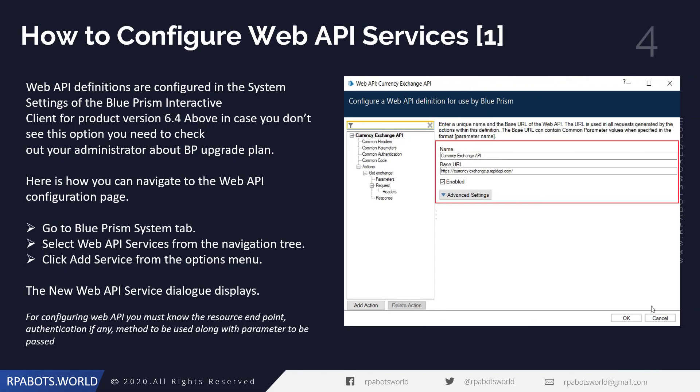Let's look at how we're going to configure the web API services. This is available only in product version 6.4 and above. If you are still using 6.2, 6.1, or 6.0, you won't be able to see this — it was first introduced in 6.4. For configuration, you need to go to the system tab, where you'll find web API services in the navigation tree. If you click on 'Add Services,' a new popup window will appear, where you configure the various sections of your API.